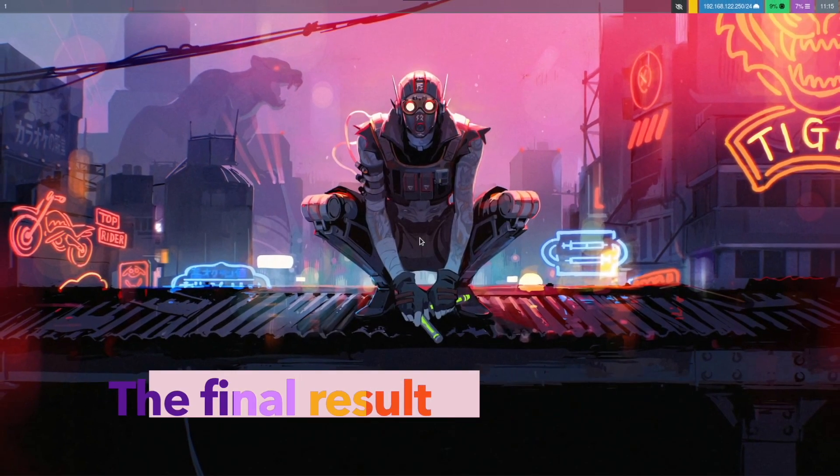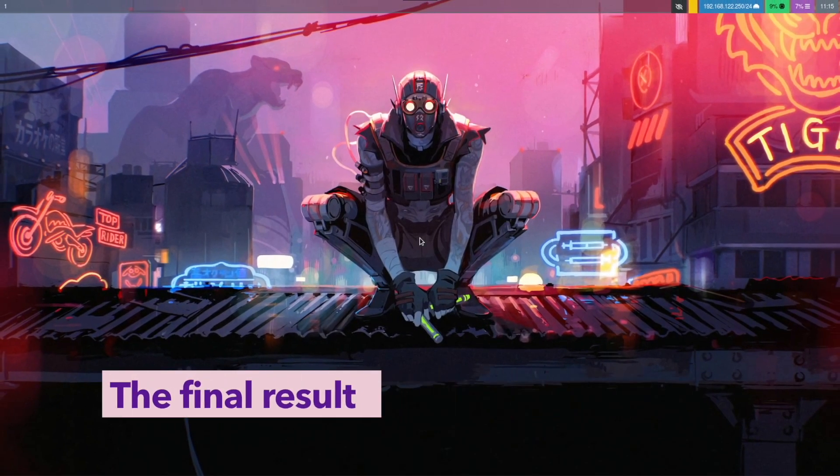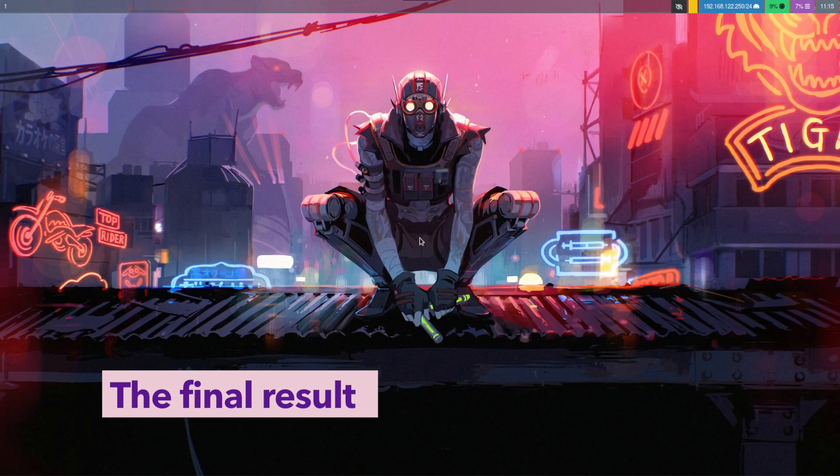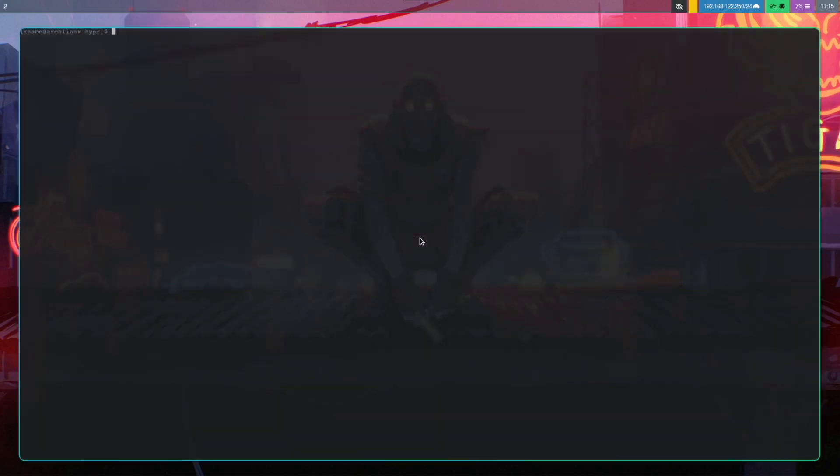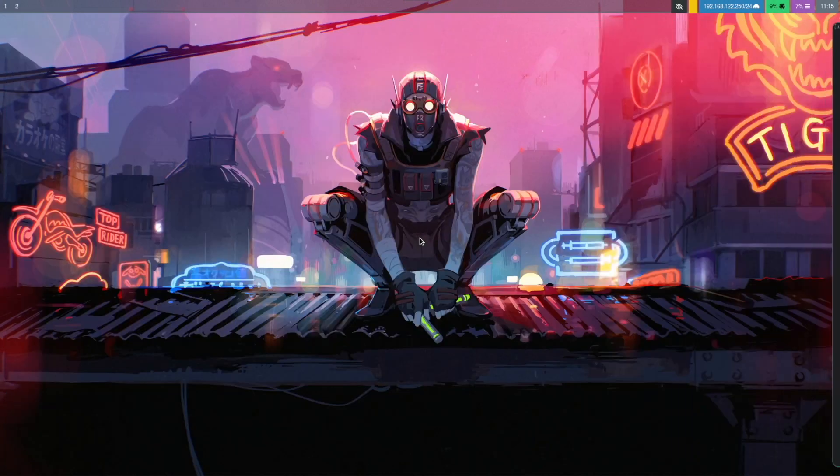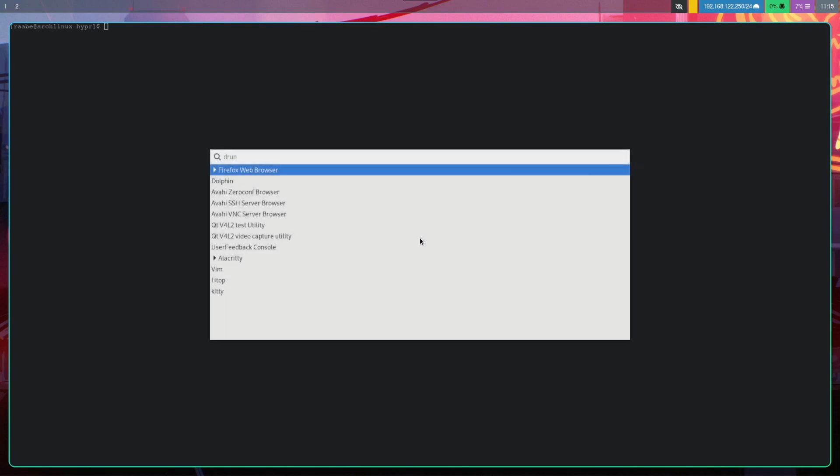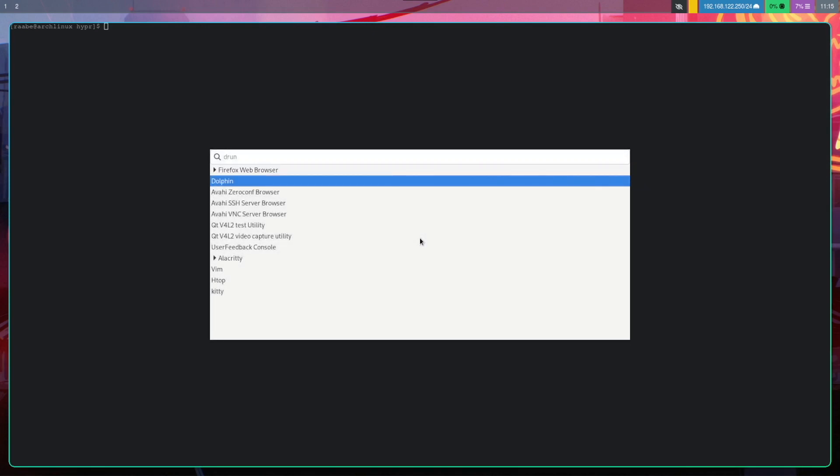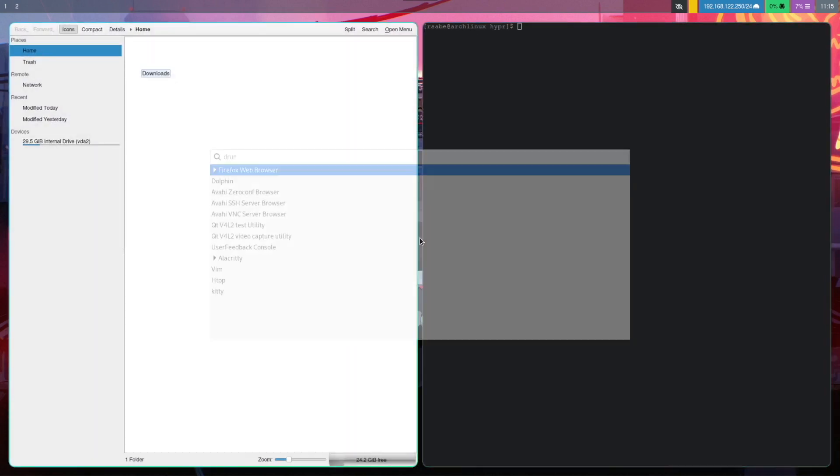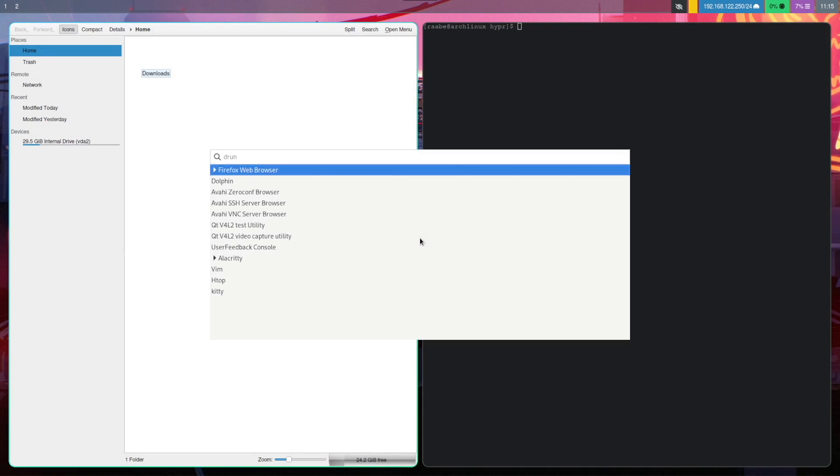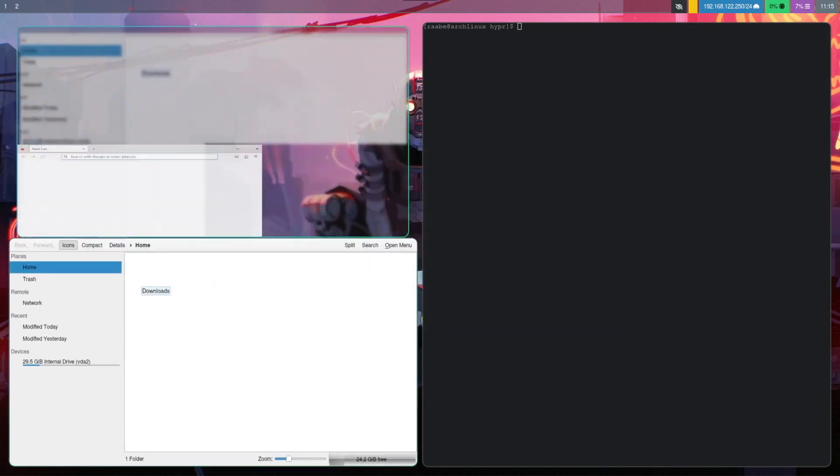And here we are, Hyperland with wallpaper and Waybar on top with a workspace indicator and Wofi with Dolphin and Firefox.